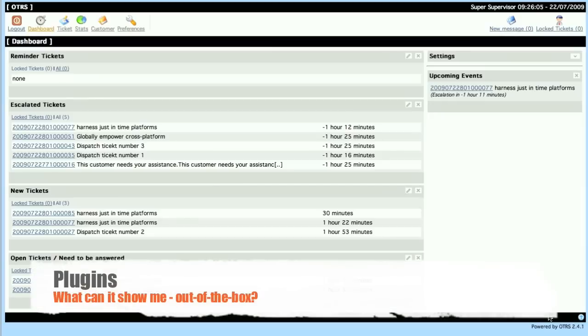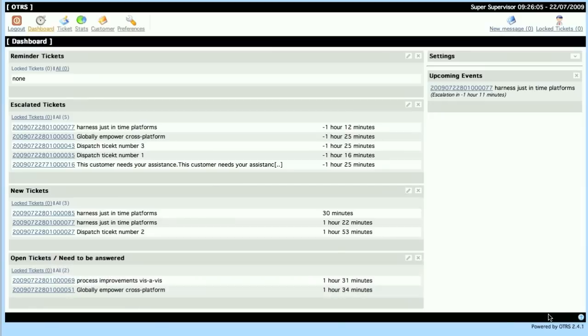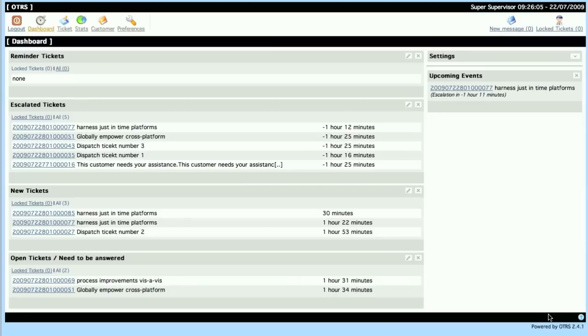There are standard content plugins which are ticket volume, calendar, ticket overviews for reminder-escalated new tickets and open tickets, and there will be integration of release update information, integration of external pictures and charts and integration of RSS feeds. Additional plugins will be available in the future.